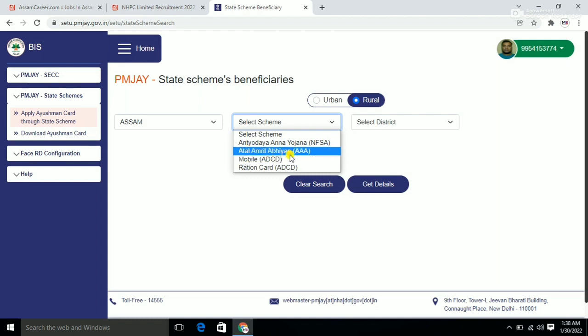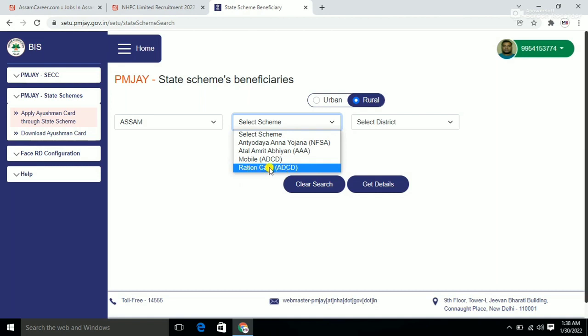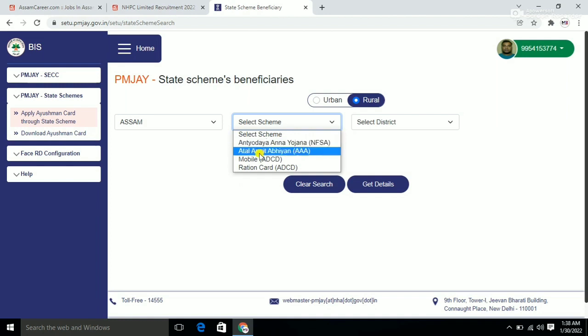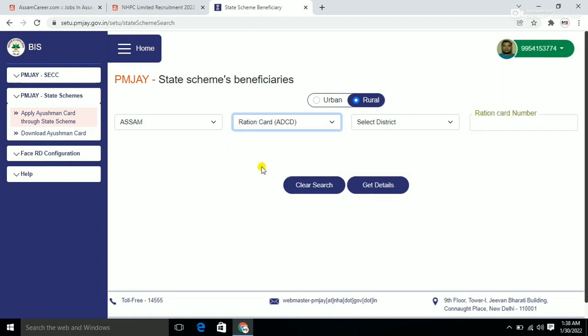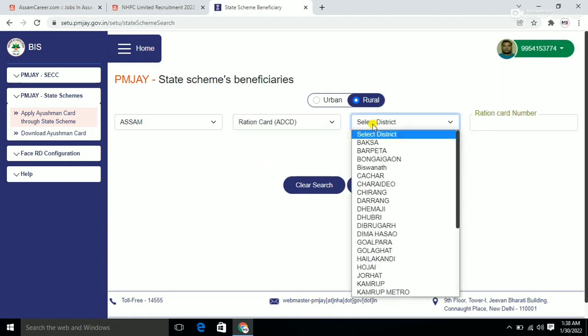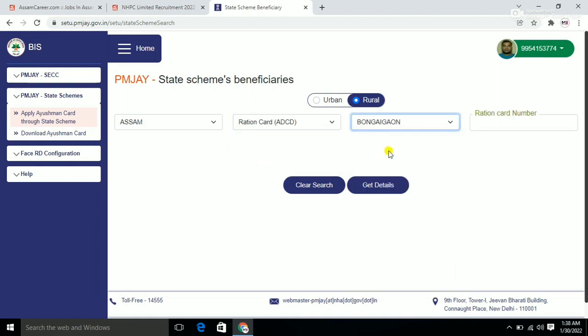For the application, you can use ration card as a reference. Enter your ration card number here. If your family is covered under the ration card, you can use that to apply for the Ayushman card.